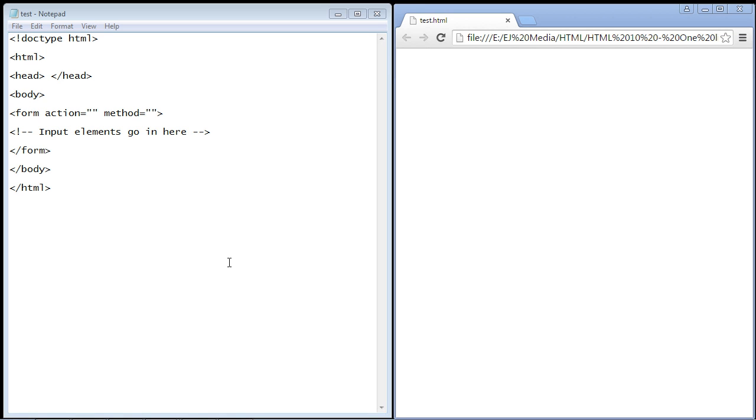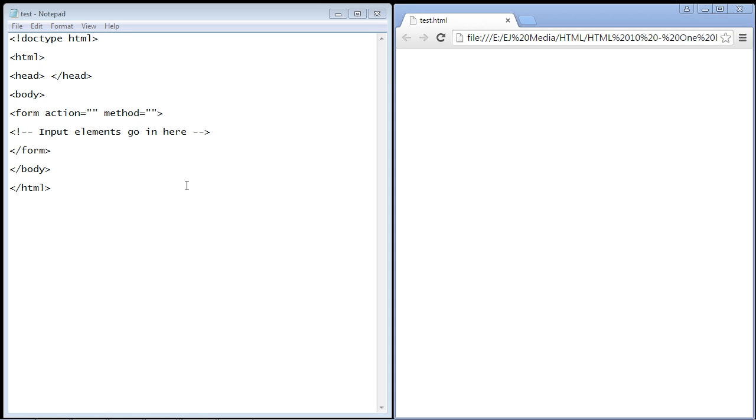In this video we're going to take an initial look at HTML forms. Forms are something we use a lot when we're on websites - they are used to collect information. You might have filled out a contact information form on a website, and when you submit that it's handled by a web server. We're not going to handle that part of it, that's for a future video. In these next few videos we're going to talk about the actual input fields that we're going to create with HTML.